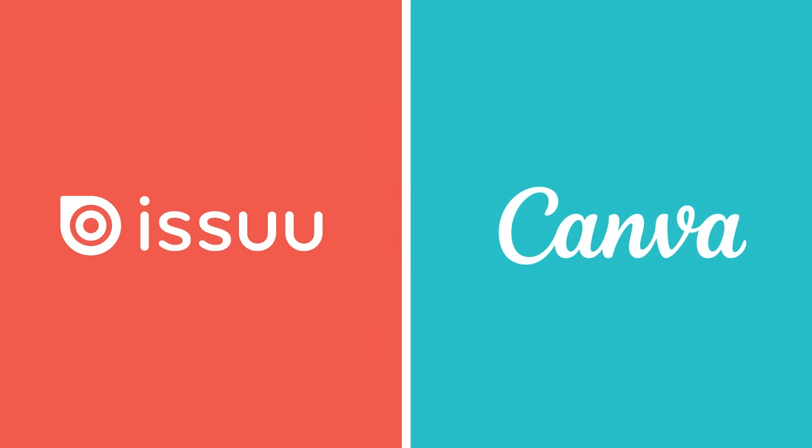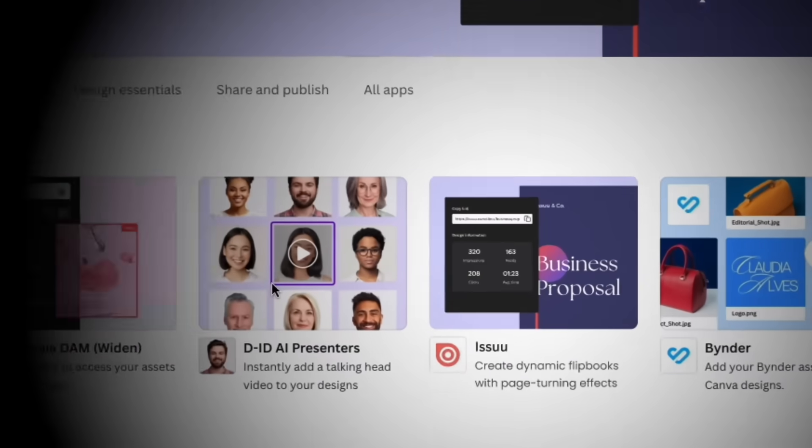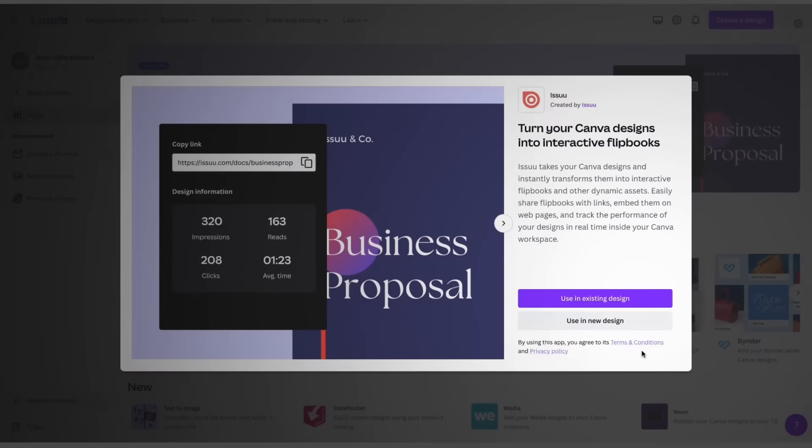Imagine if you could power up your designs and make them come alive in an interactive, shareable format, all in a single click. With the new Issue app on Canva, you can do that and so much more.